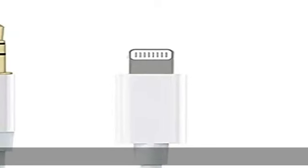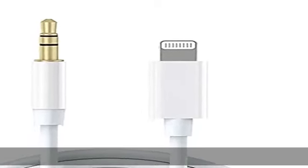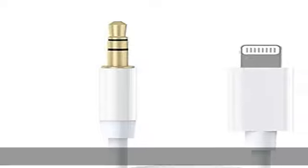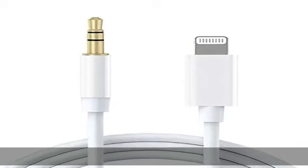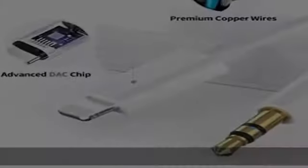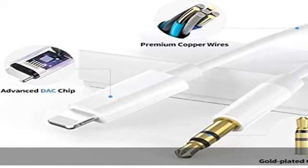The lightning to auxiliary cord is built with certified chip to ensure the stability and fidelity of sound transmission, giving you a fantastic music trip and experience when using this auxiliary cord.